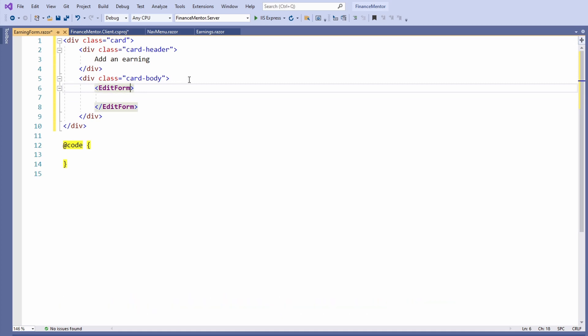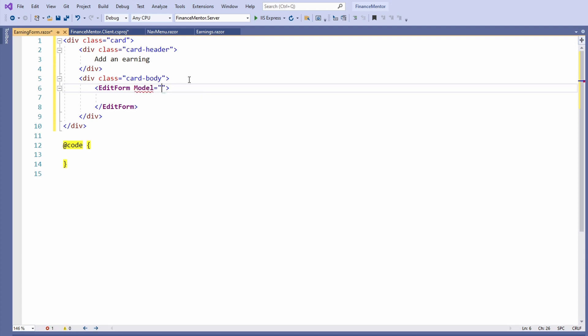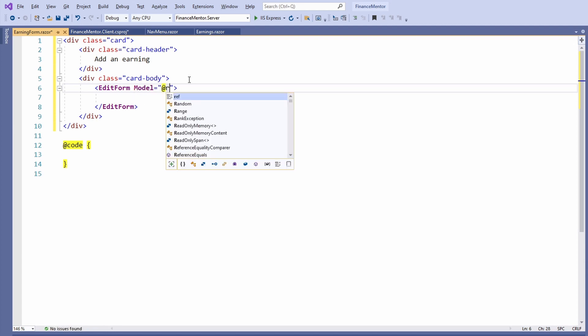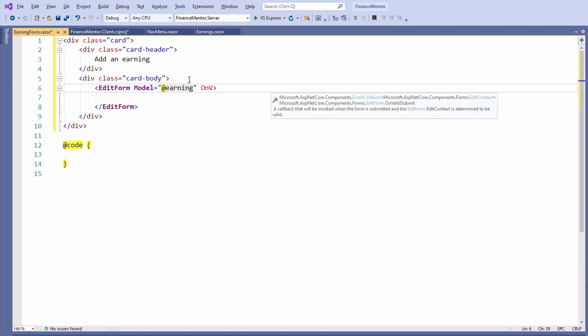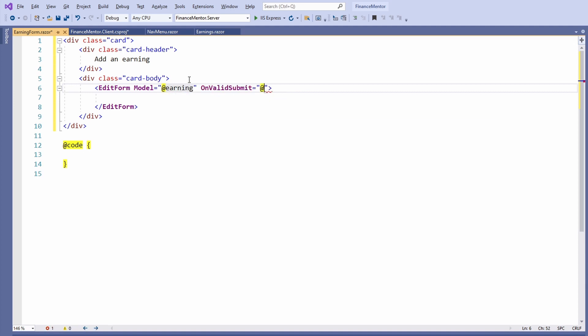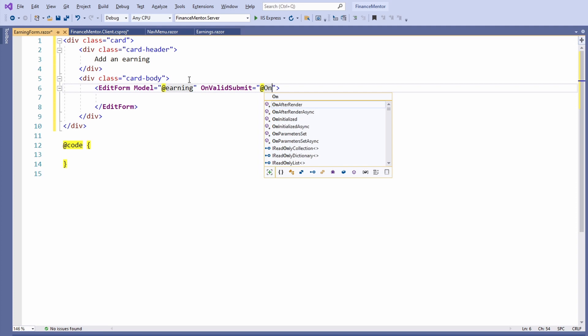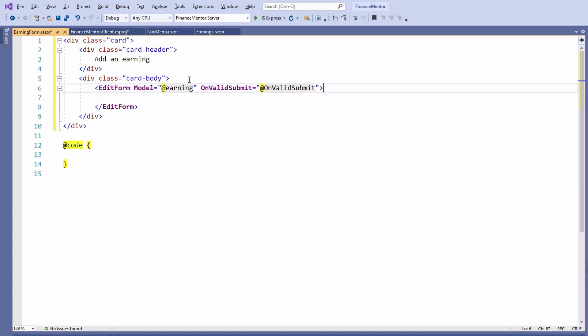The EditModel allows us to connect an HTML form with an object in the application. It has two properties. The Model property accepts a reference to a model, and the OnValidSubmit property accepts a callback method that is called when a user submits a valid form.